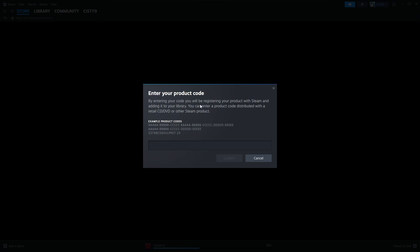Just make sure to get that CD key from where you purchased the game from and then paste the code right into this section. Now currently I don't have any purchased games on a different website, but this will allow you to activate the game on your Steam once you've pasted the code.